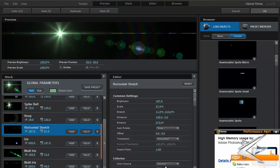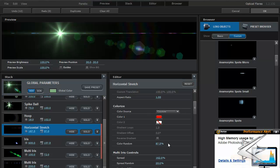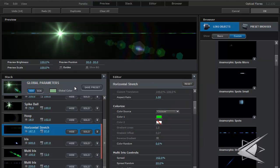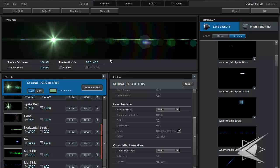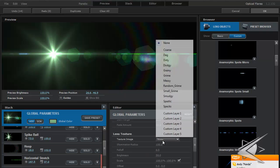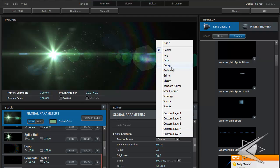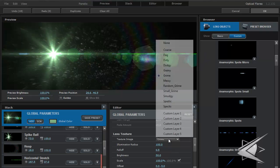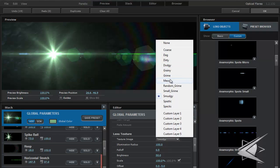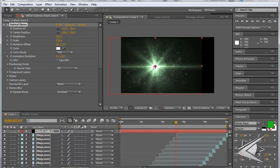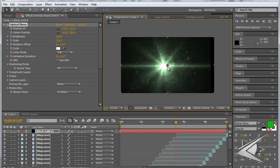For elements like horizontal stretch that have Color Random turned up high, bring that down to zero and move the color to green. One thing that a lot of people don't know that makes optical flares look amazing is using lens textures. Go to your global parameters, scroll down to Lens Textures, and pick a good one. If you have the full version of Optical Flares it comes with a bunch of really nice ones — just pick whichever looks best to you.